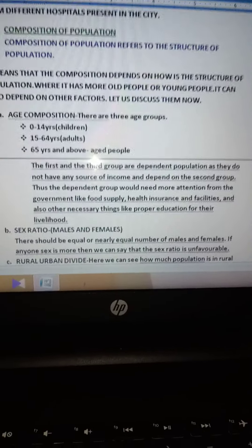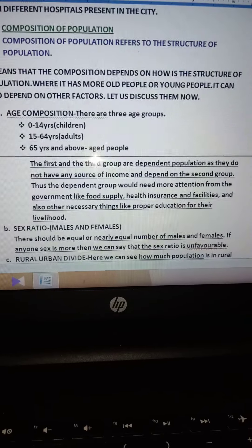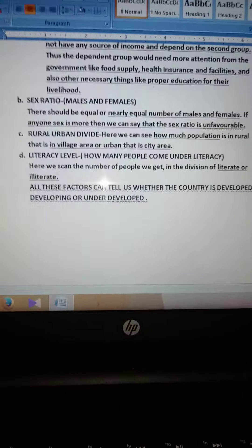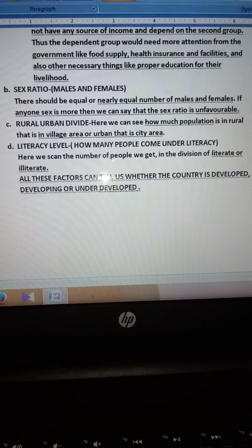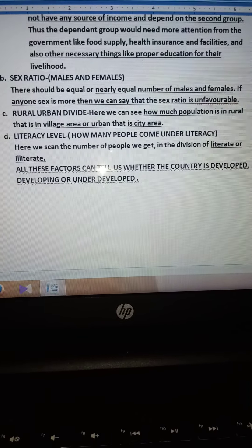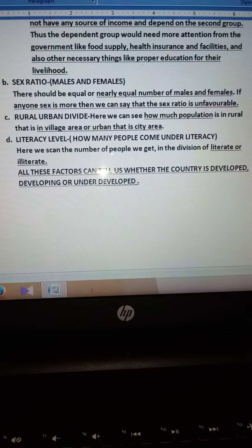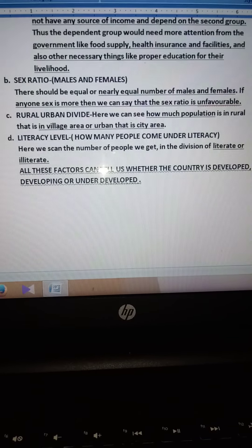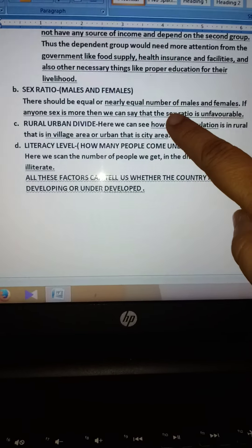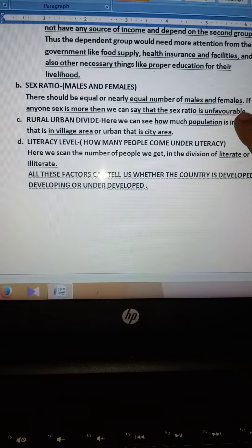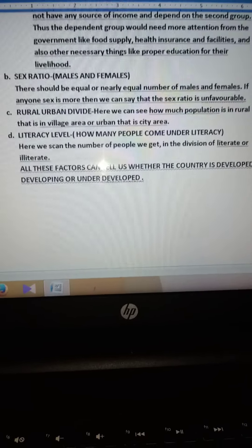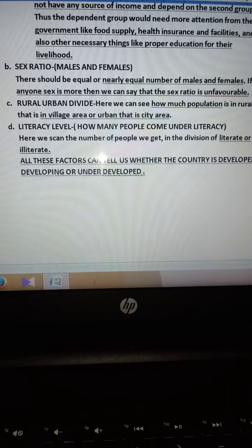Then there is the sex ratio. What is the sex ratio? The sex ratio means the number of males and females present in the population. They should be in nearly equal numbers. If there is any one sex more than the other, then we will say that the sex ratio is unfavorable.